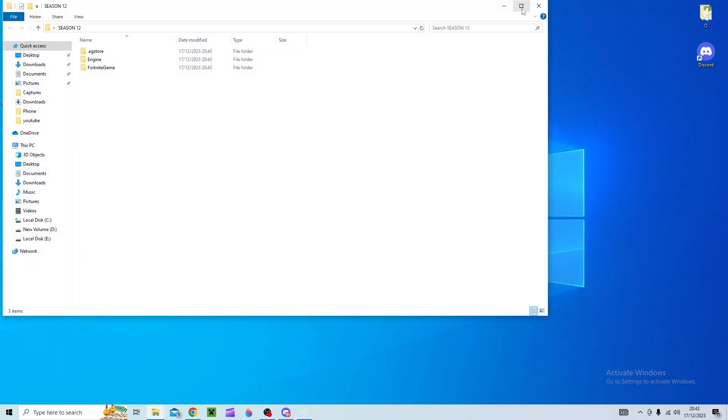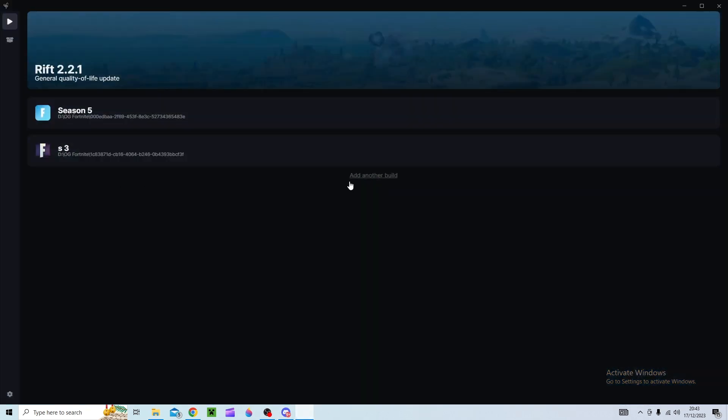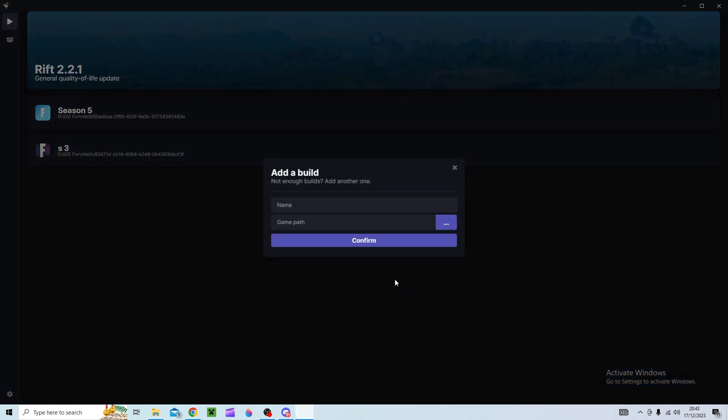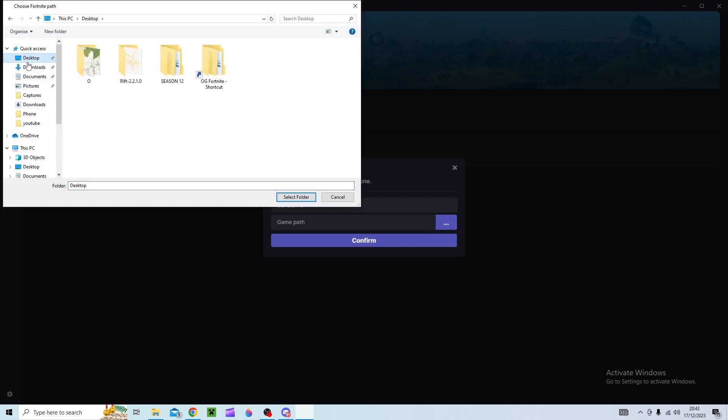I haven't fully installed it but if you have then that's cool. You can then go add another build. You can name it whatever you want. I'll do season 3 again because that's the one I actually have installed and then you locate where your seasons actually are.